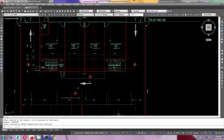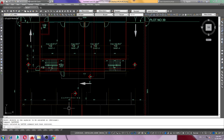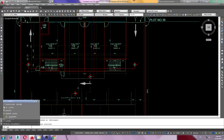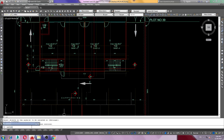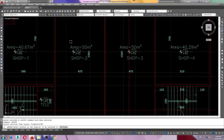Here's an AutoCAD tip: Layer Isolate. You can check how it's done by typing the command LAYISO and pressing Enter.